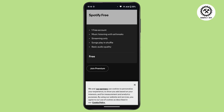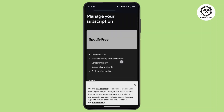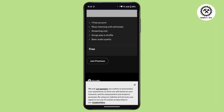After cancelling, it will show how your listening will change — you'll get ads every 15 minutes of listening, but you'll still have access until the day you paid for. Then your account will be transferred to a free account. All you need to do is tap on 'Cancel your plan' under the section that says 'Join Premium'.